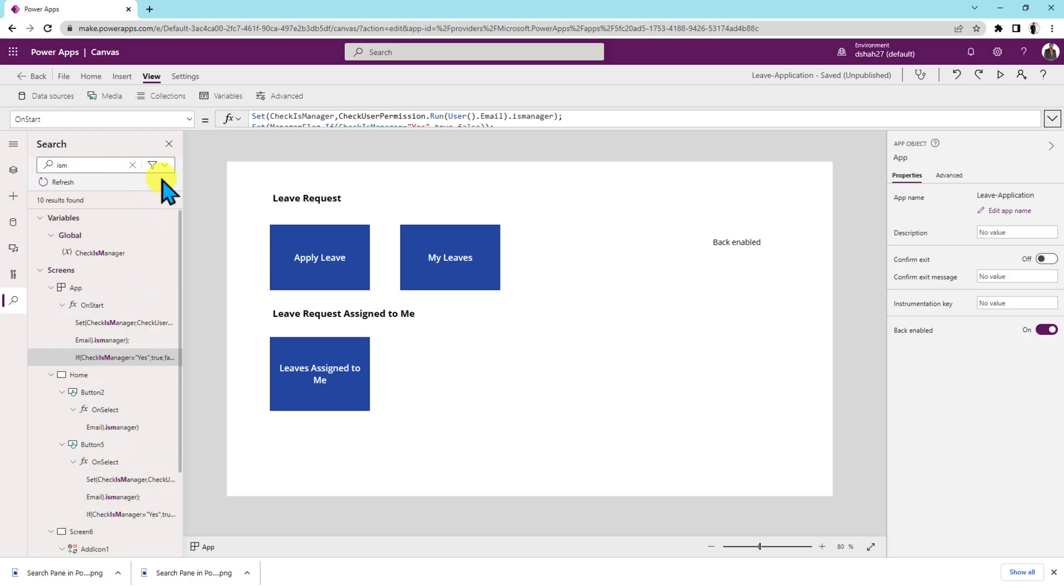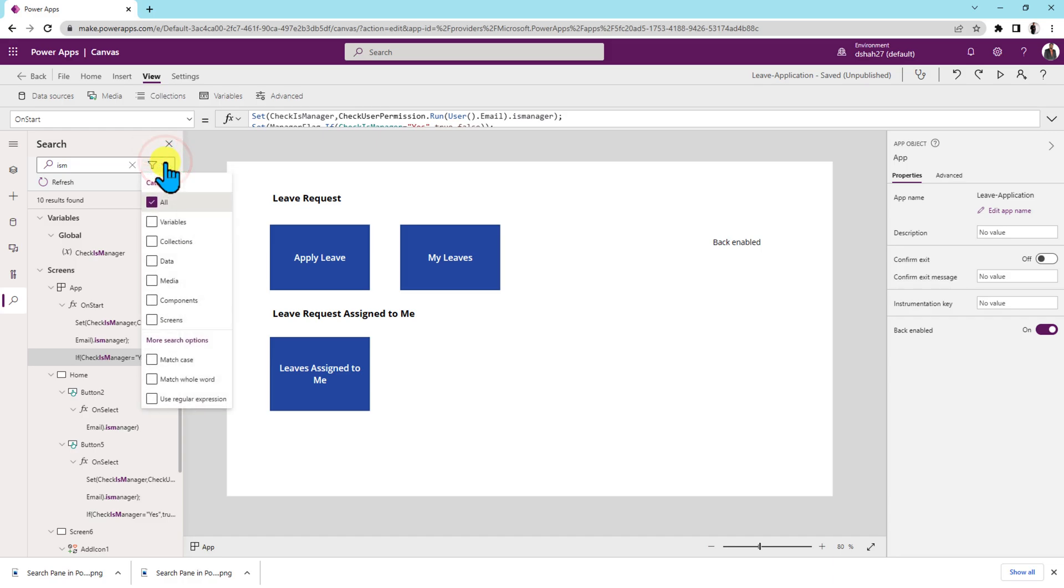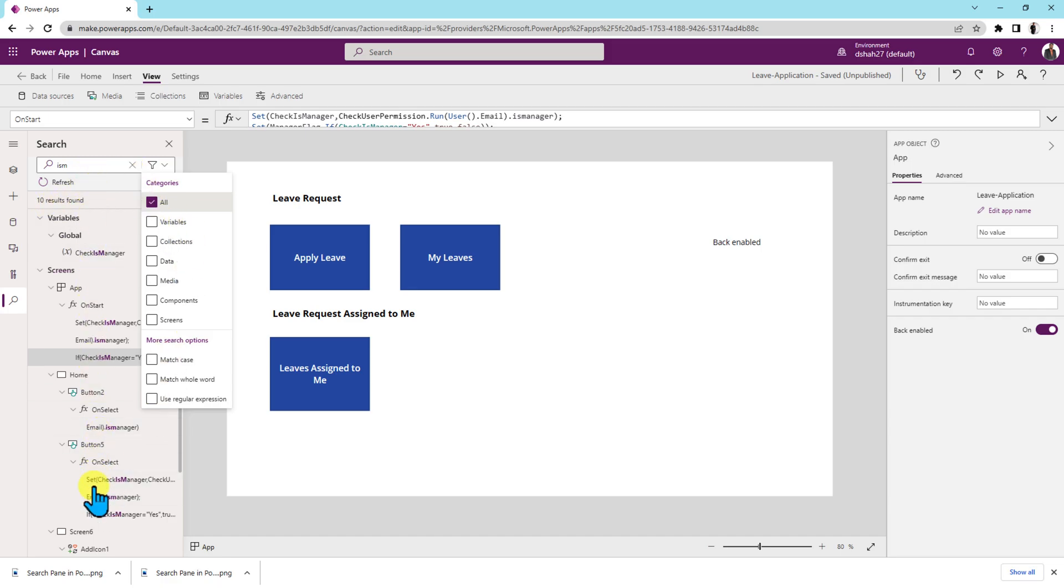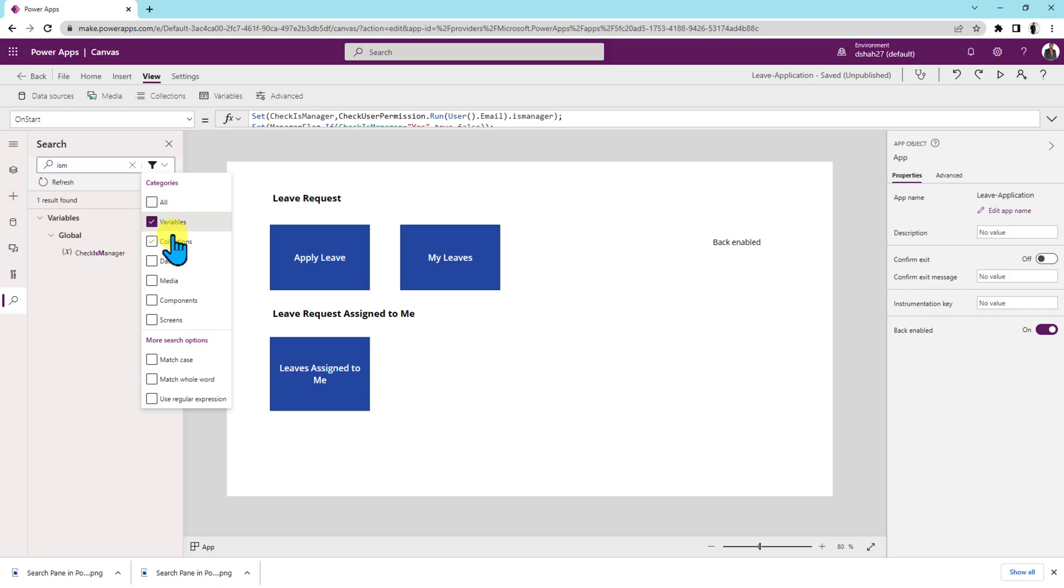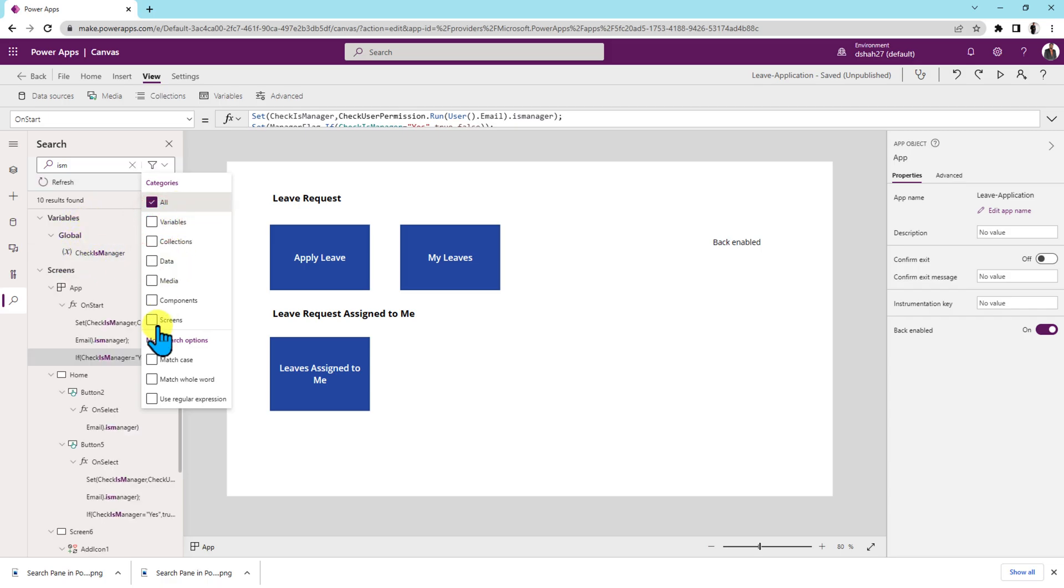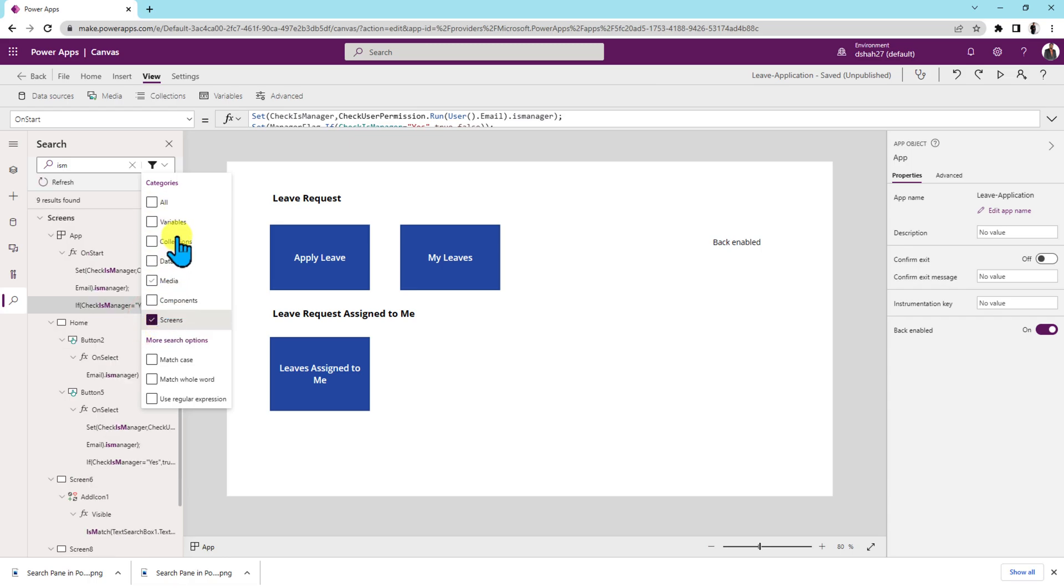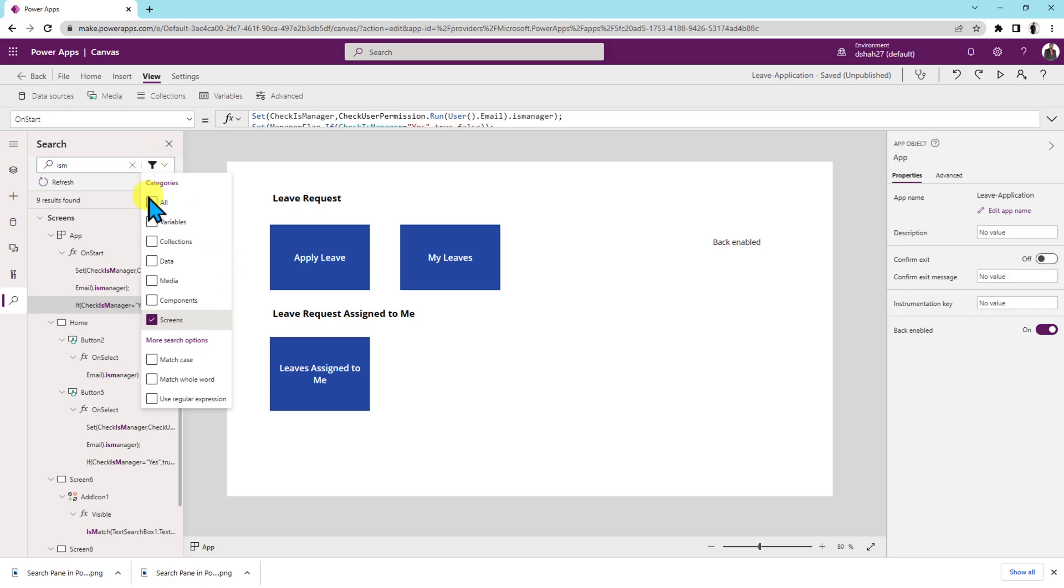Now there is one filter icon also available over here where you can filter by different categories. So let's say if you wanted your search result only for variables, just select variable and it will show only the variable. Now if you wanted to know in how many screens it's being used, just filter out by screen. So it will show only the screen related result. So there are many categories based upon which you can filter your search result.